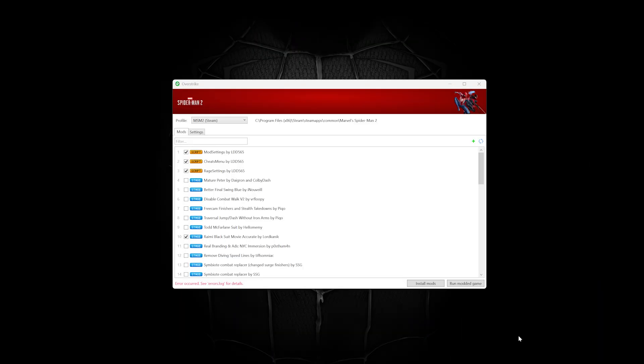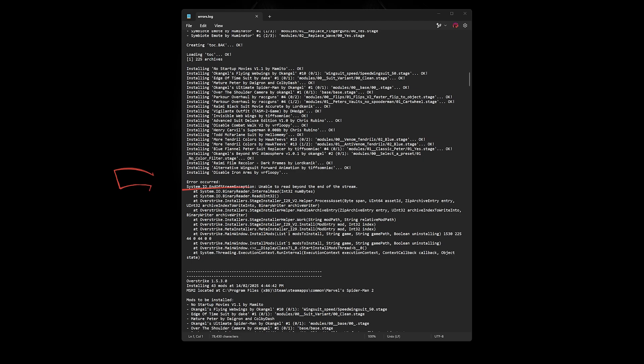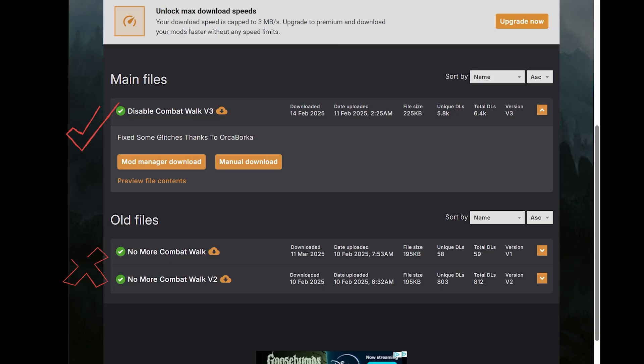If you get an error while installing mods in Overstrike, check the log and scroll to the bottom to see what caused it. In this example, it was a specific mod that caused it. I had to get a newer version to fix it.